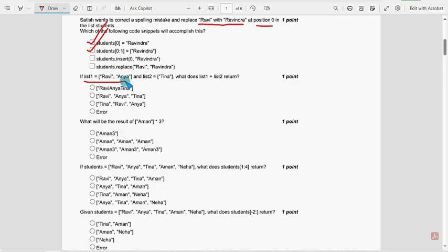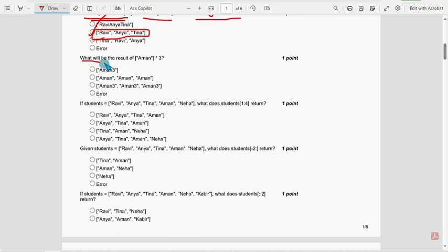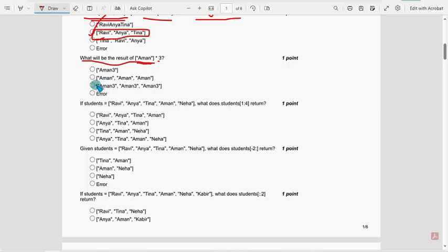Next, sixth question: if list1 is this one and list2 is this, what does list1 plus list2 return? For the sixth question, the second option is the probable solution. The list will just attach — here the plus means not addition, its meaning is to get attached because these two are lists. So the two lists will be merged, that means combined. Next, seventh question: what will be the result of Amun — the string — repeated three times, multiplied by three? The probable solution is the second option: Amun is repeated three times; three is not added to the name Amun, the name itself will be repeated three times.